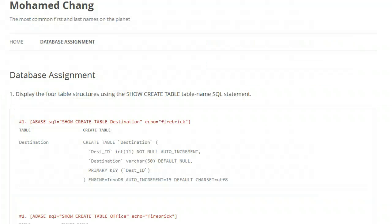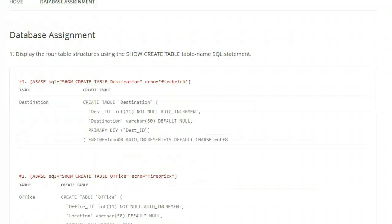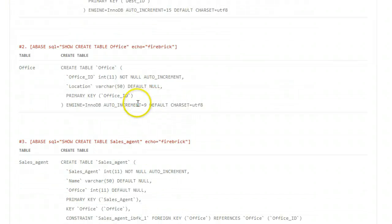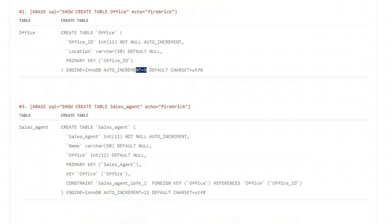Now, when we look at our create table statements, we see the auto-increment value is now specified. The auto-increment value is the primary key of the next record to be added.